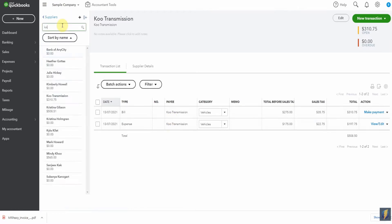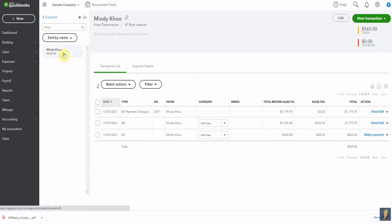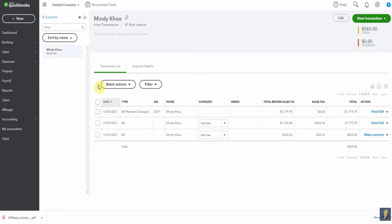But if I have a look here under the vendor, I also have transactions. So what do I do?